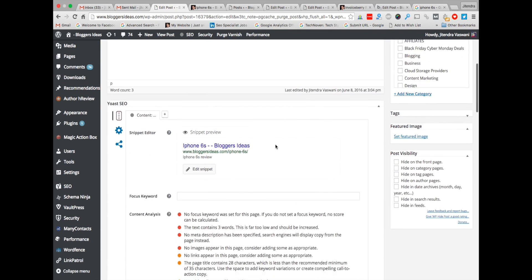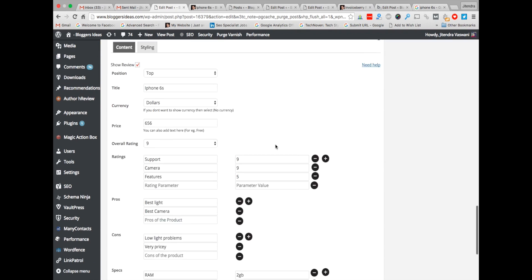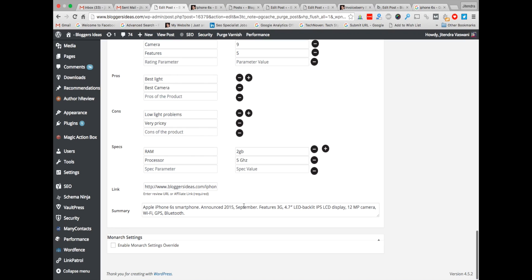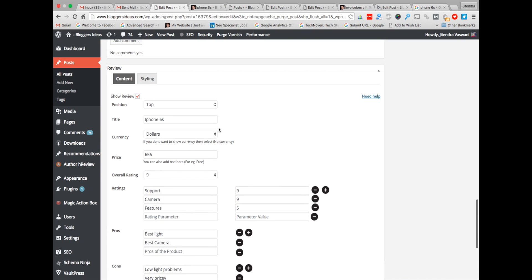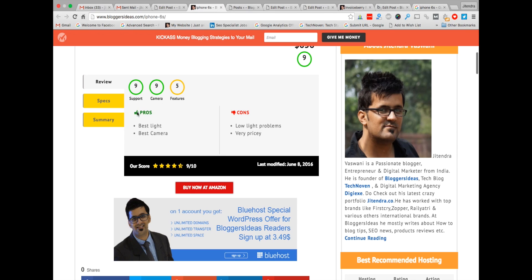This is a very great feature of Schema Ninja — the review feature of the plugin. I've been using the schema rating and I've seen a very significant increase in rankings and my sales also, because earlier I was using some different schema rating plugins but those plugins were not giving me any good sales.